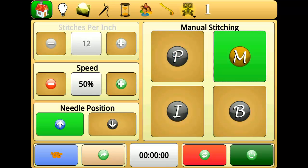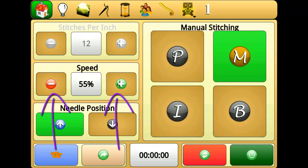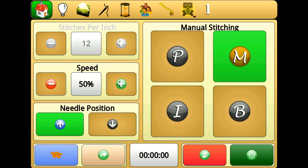In manual mode, Perfect Stitch will let the needle run at a constant speed when stitching is engaged. You can adjust the speed of manual mode, which is measured as a percentage of the top speed of the system. For example, 100% speed would be about 3000 stitches per minute.